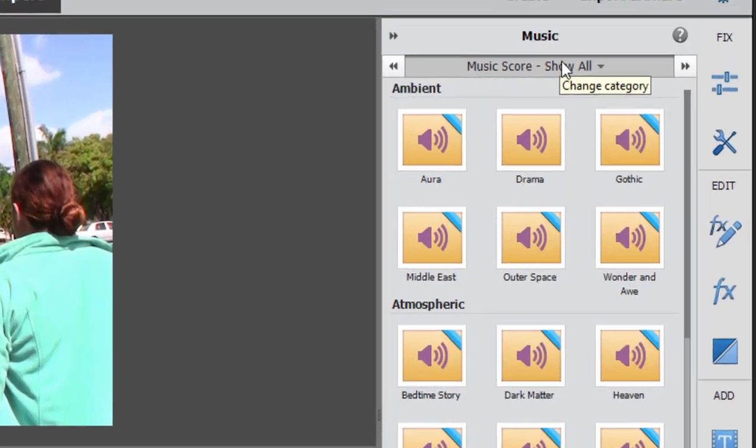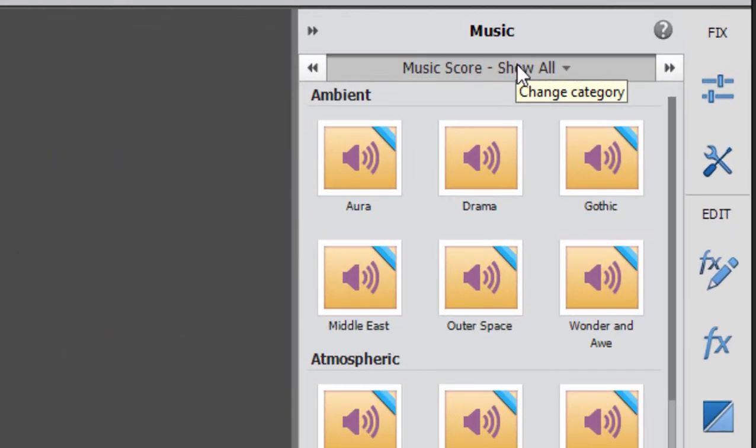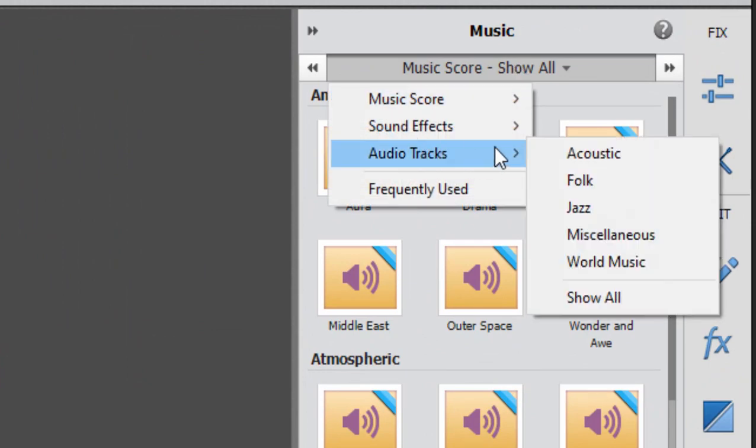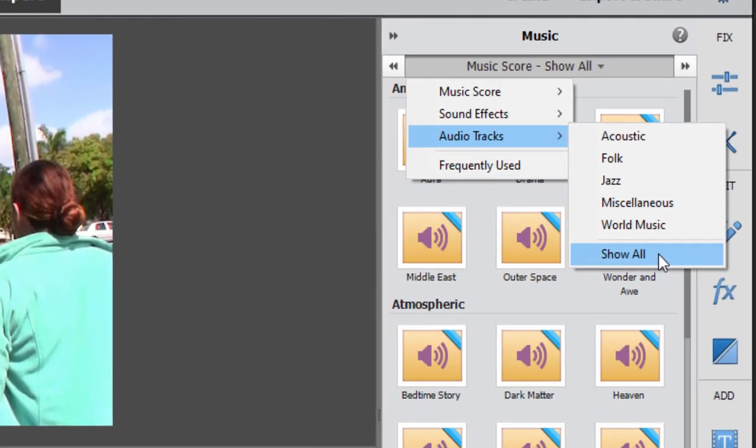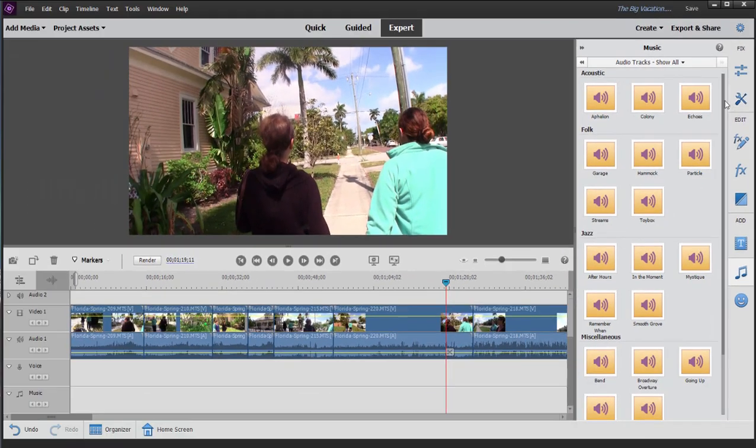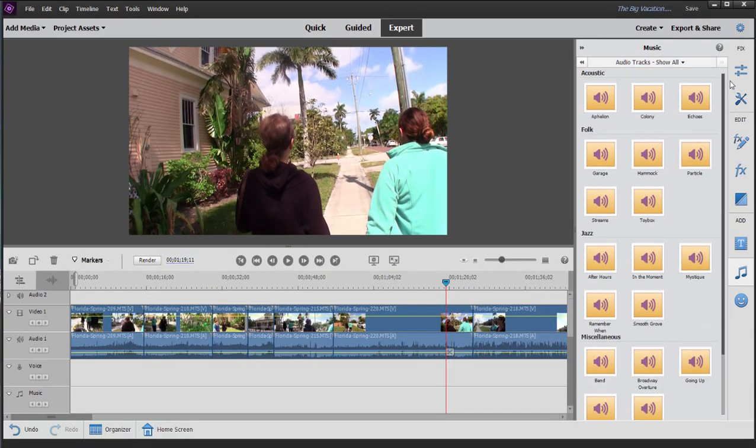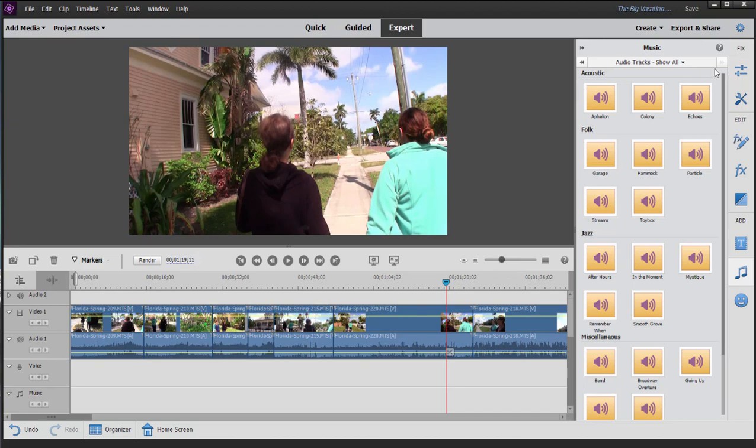But new to version 2021, the program now also includes, if you click on the top here, a library of audio tracks. Now these audio tracks, it's not large, it's only about 25 of them, but they're just minute and a half or two minute musical clips in a variety of genres and styles that you can use in any movie project because they're all royalty free.